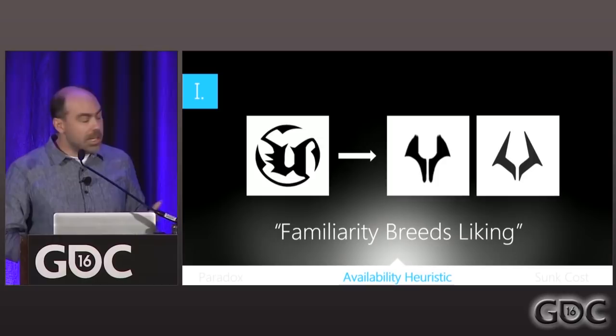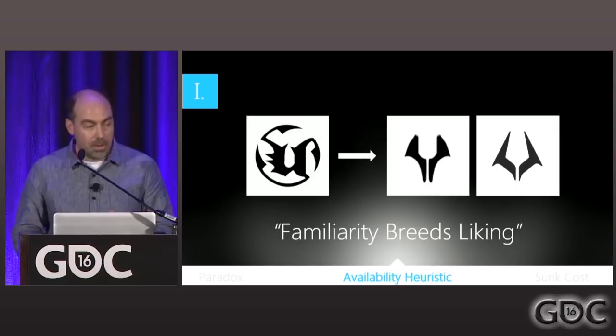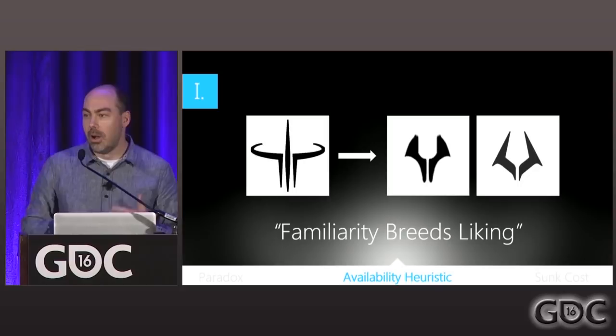The effects of the availability heuristic can be incredibly subtle — you probably don't even realize they're affecting you every day. At one point, we wanted to update our classic Unreal Tournament logo — it was a little too old school and we wanted to give it a more modern, fresh design. We found a couple we liked, and then realized that the new logos had been designed by someone who had been playing a lot of Quake.